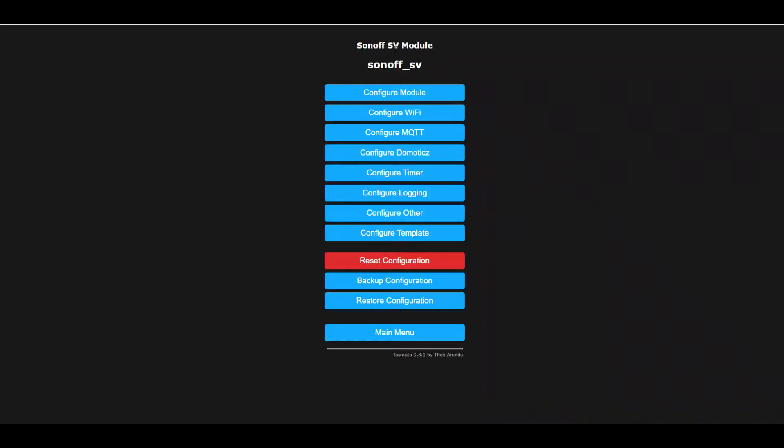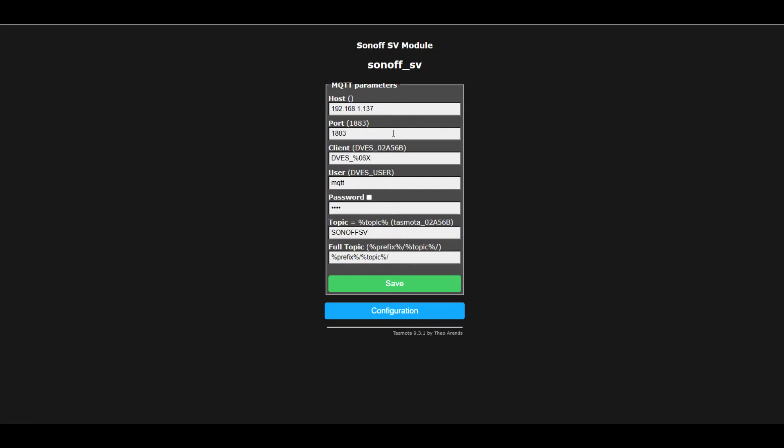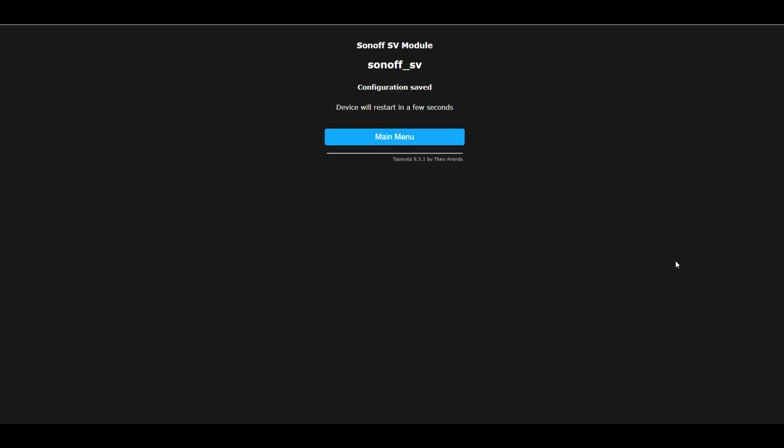Once you have the Sonoff flashed and all the wires in place, connect it to your network and configure the MQTT server settings. Assuming you already have MQTT integration in your Home Assistant, restart Home Assistant and once it is back online you should be able to find the Sonoff SV as a new switch entity.